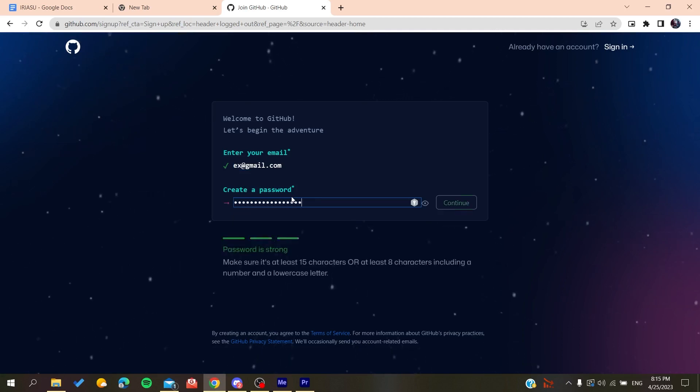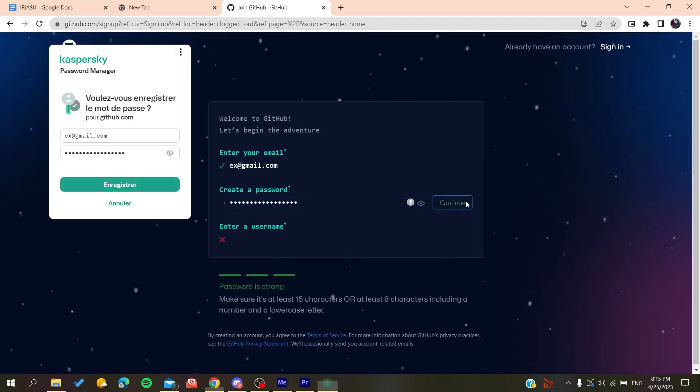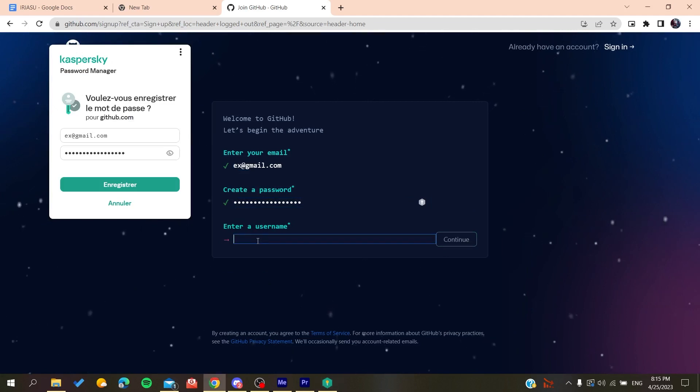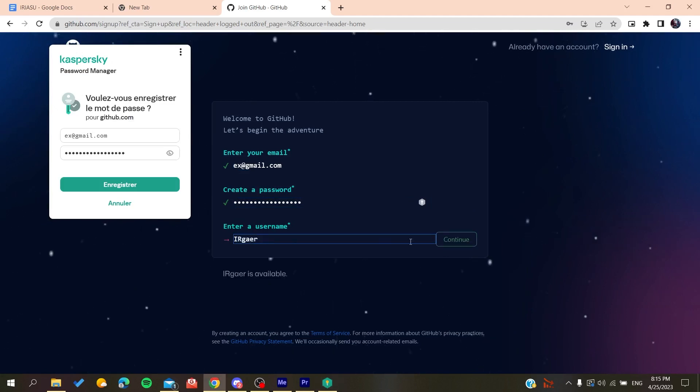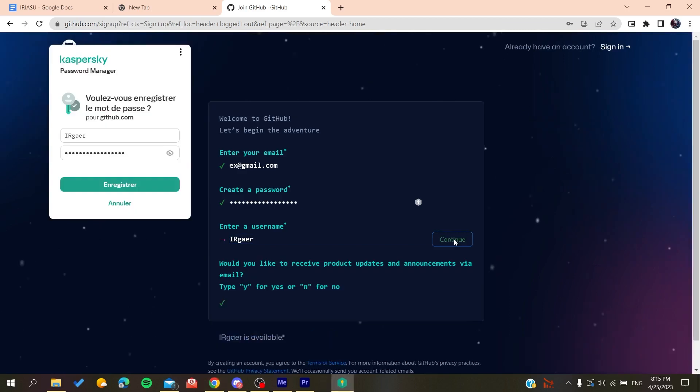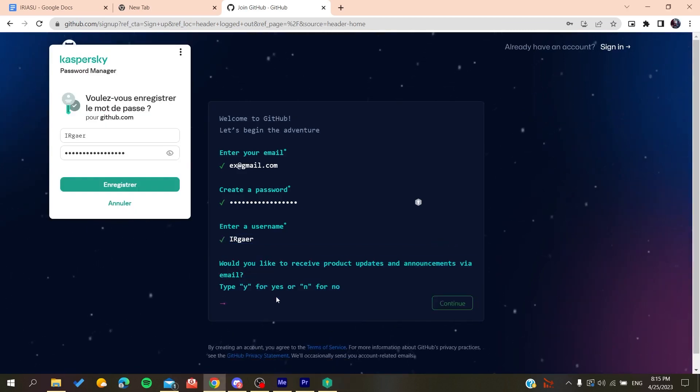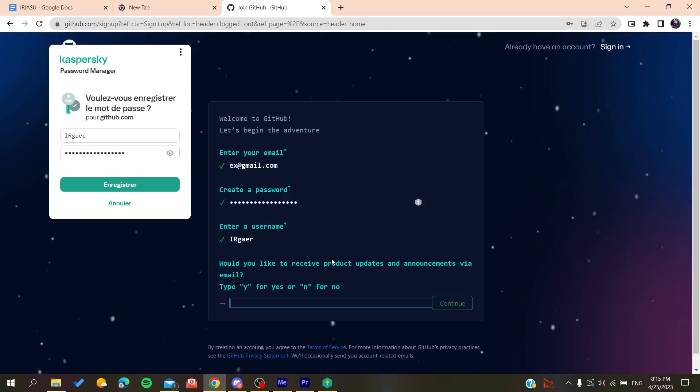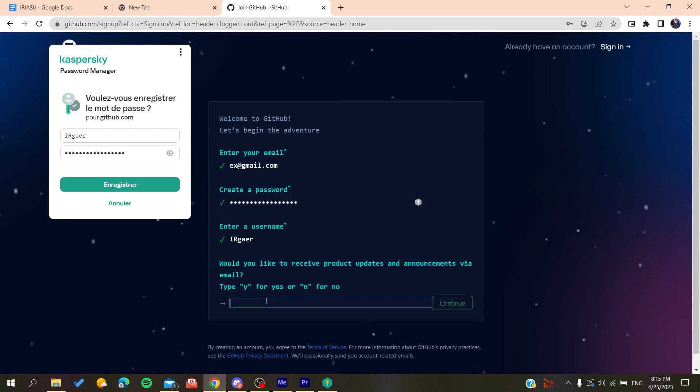Click on continue, and then you'll add a username, for example, whatever username you want. Now you'll need to type yes or no if you want to receive emails and announcements.